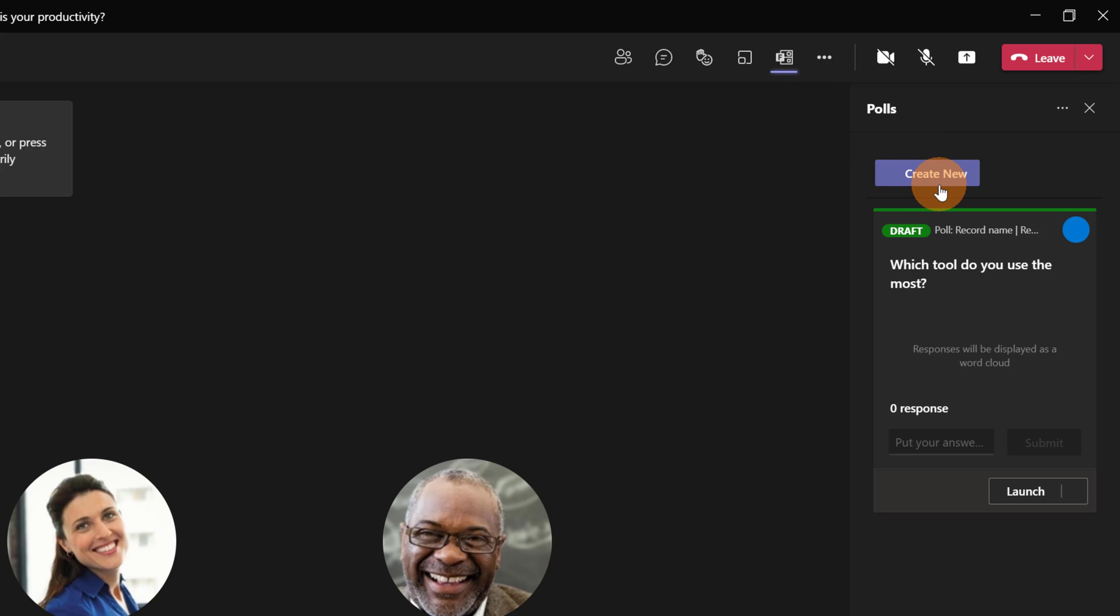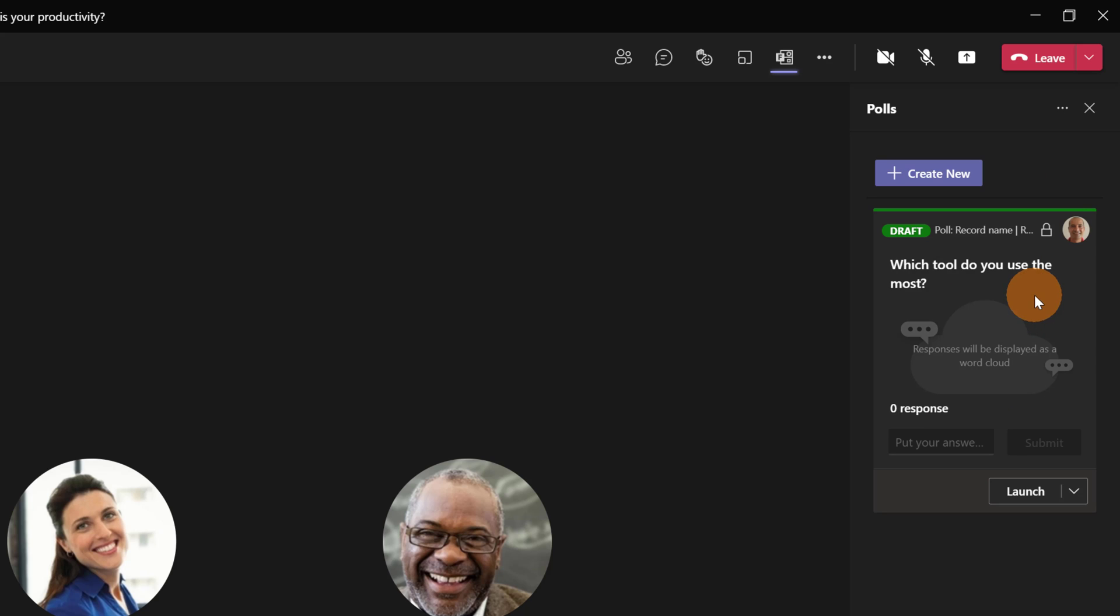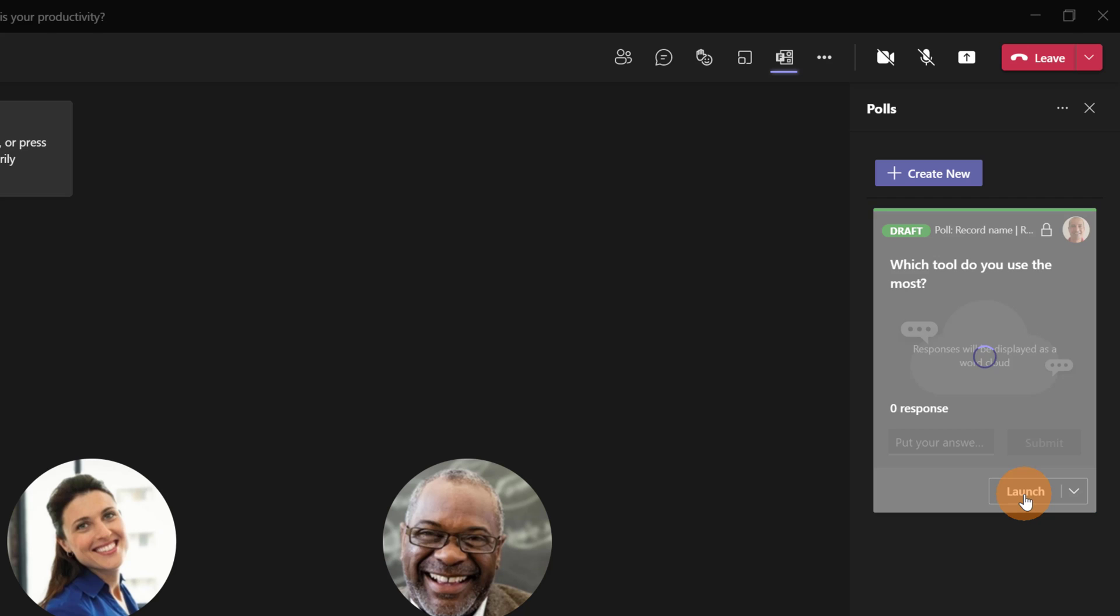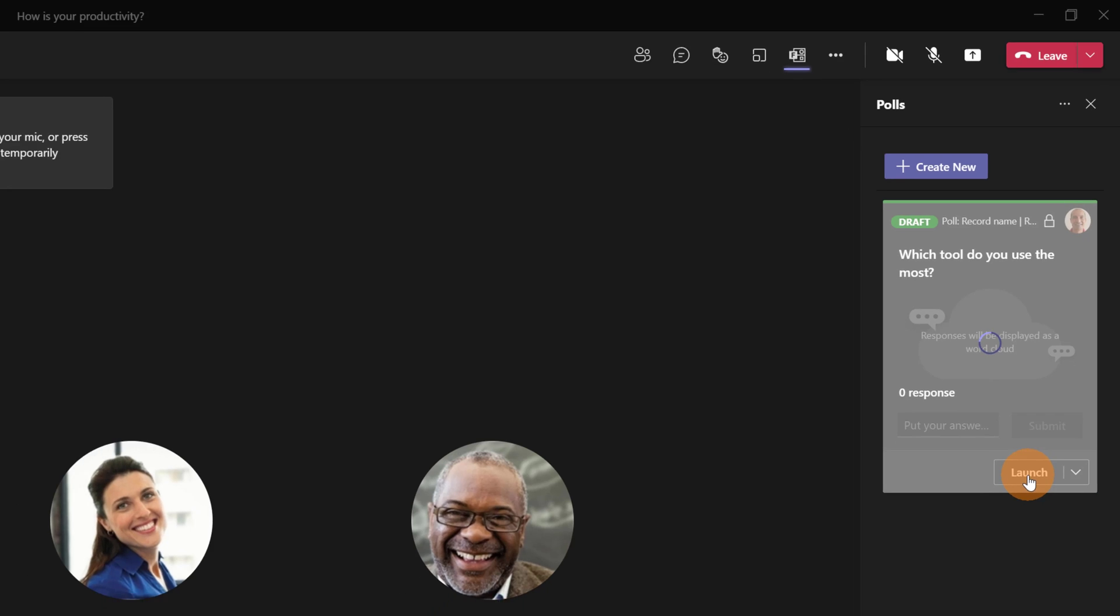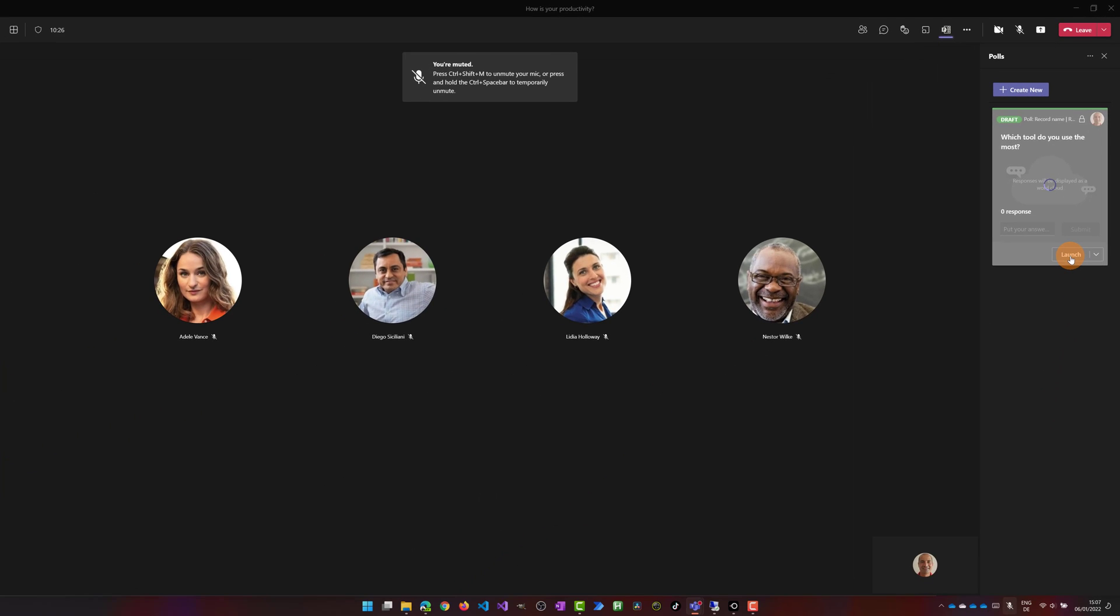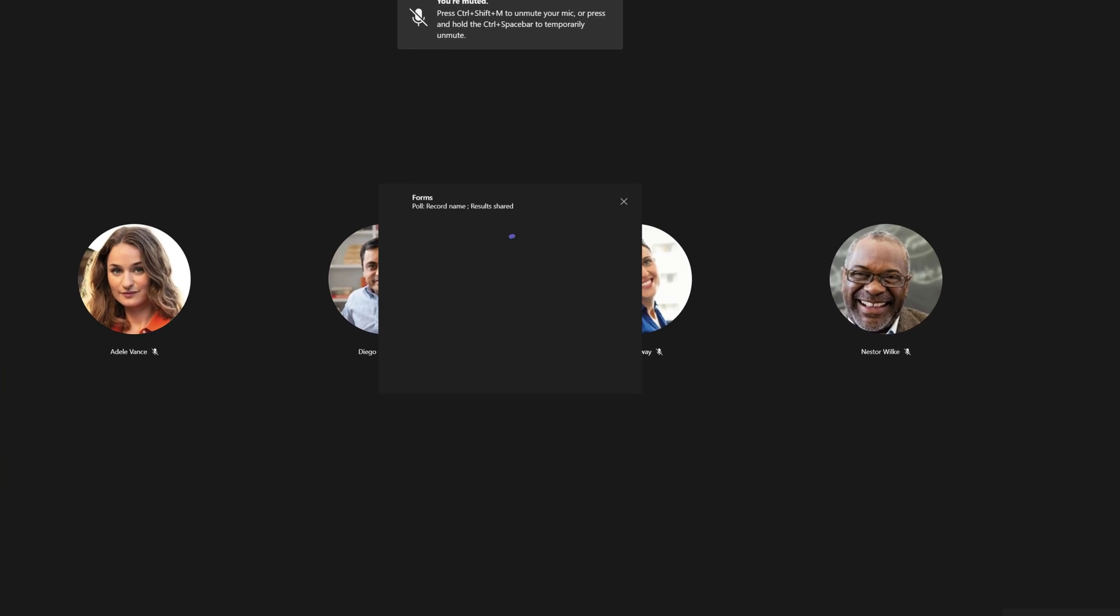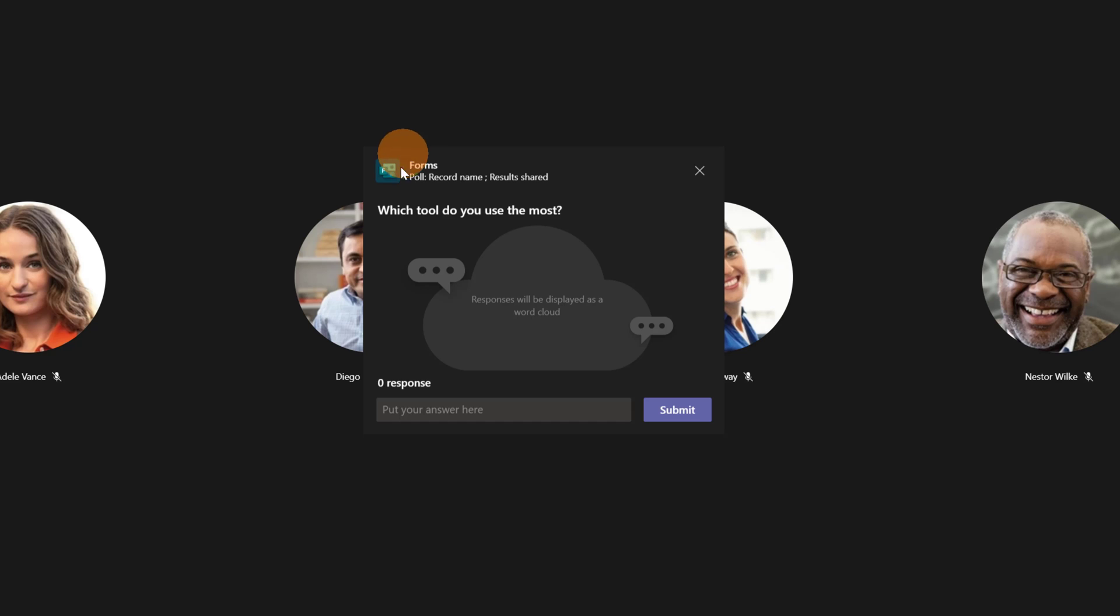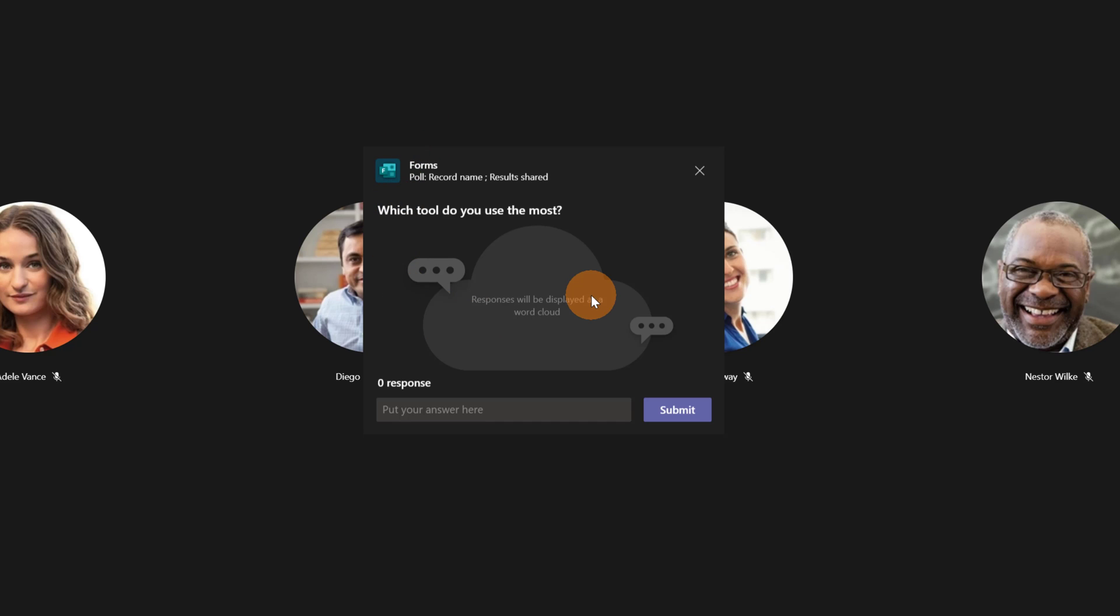This opens the panel on the right and here there is the draft of my word cloud poll that I created. It's time to make it available online for everybody. Let's click on the button Launch and now this will appear here for everybody in the center.